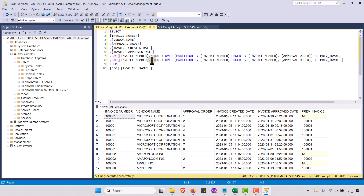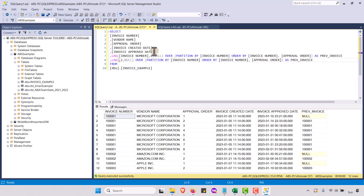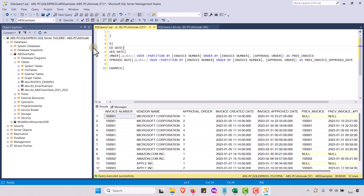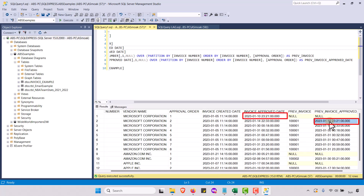I'm going to take this same line and instead of the invoice number, use the invoice approved date — just to show you how we can get these on the same line. There's the invoice approved date, and we'll call this 'previous invoice approved date.' If I run this, you'll see I get the previous invoice approved date — 1/10, 1/10 here; 1/14, 1/14. It's looking back and giving me that previous approved date. That is the LAG function — it's that simple.